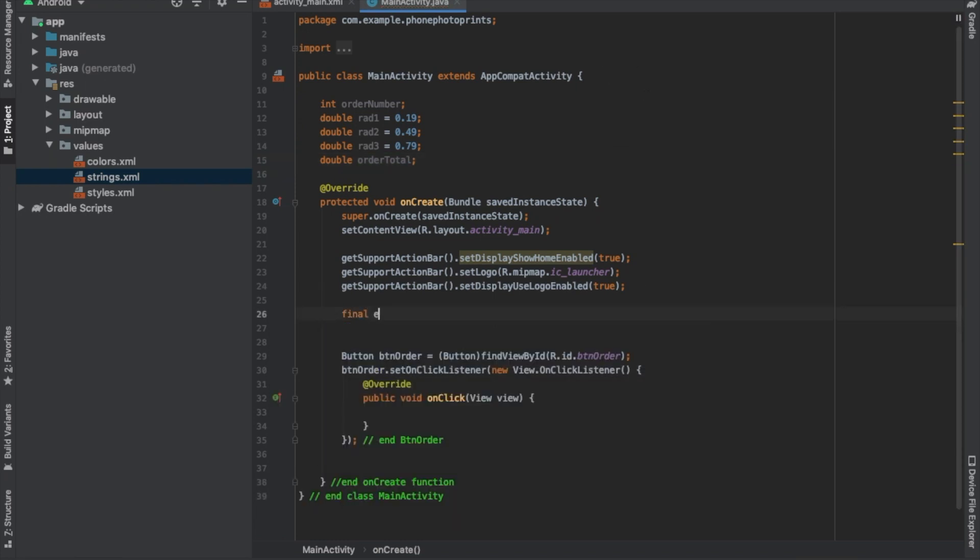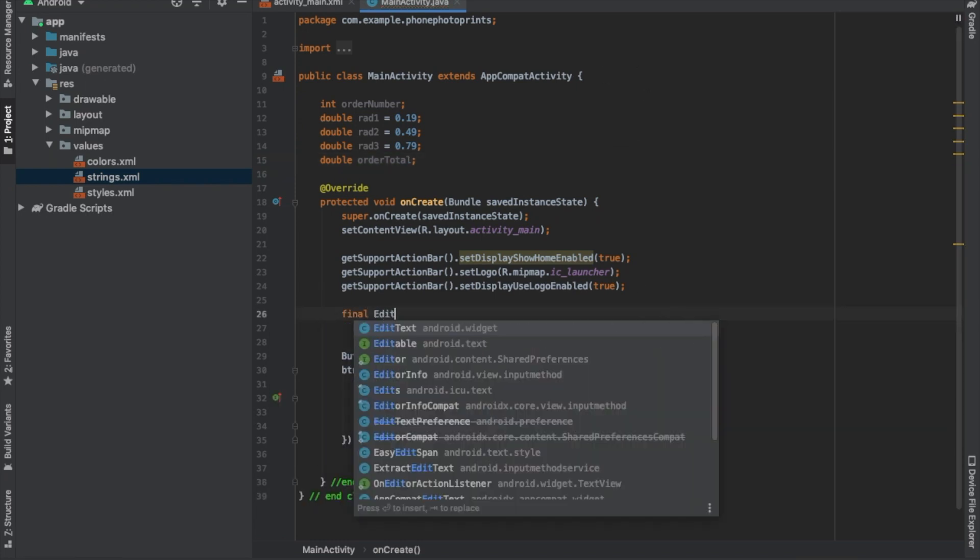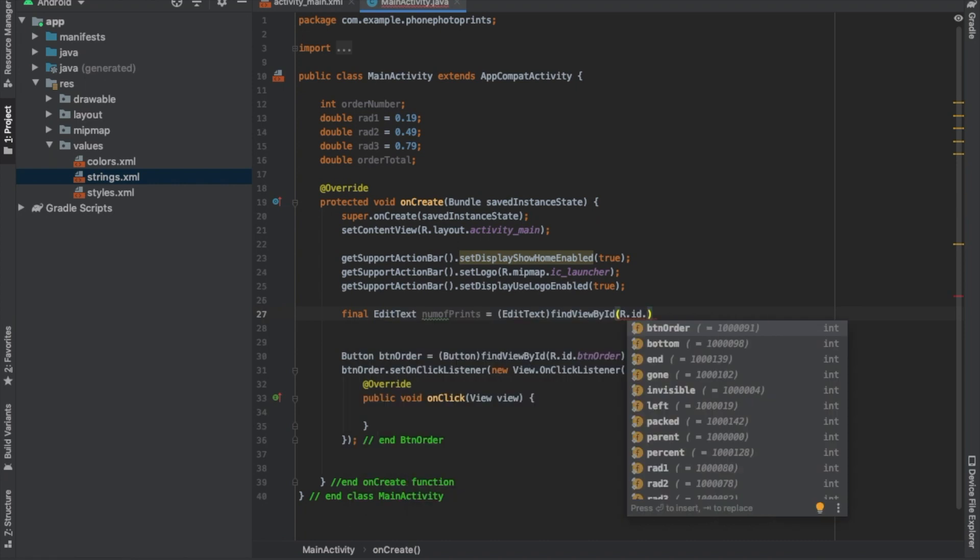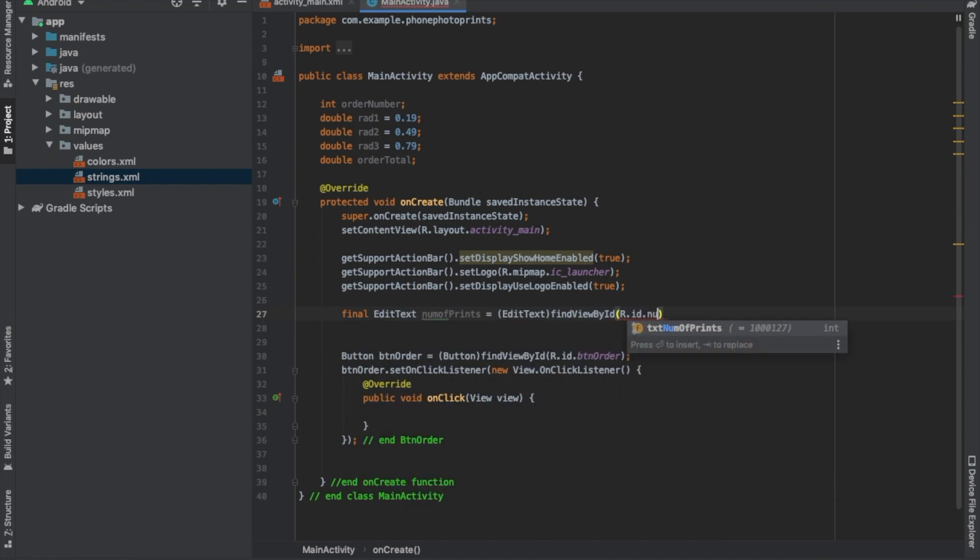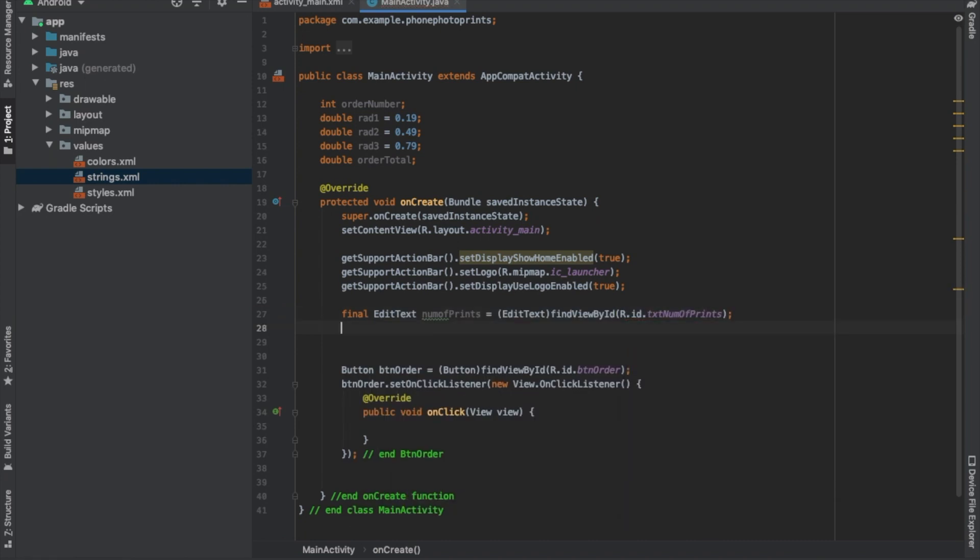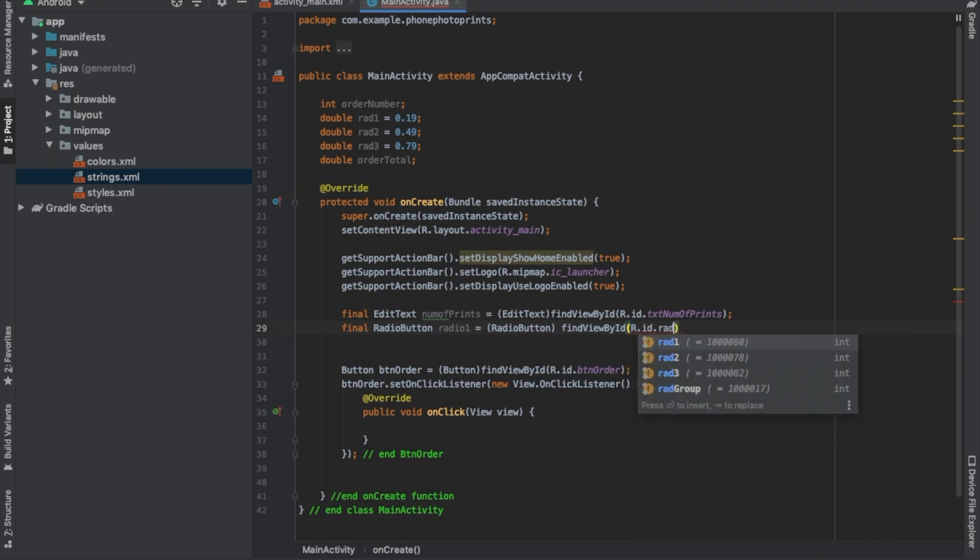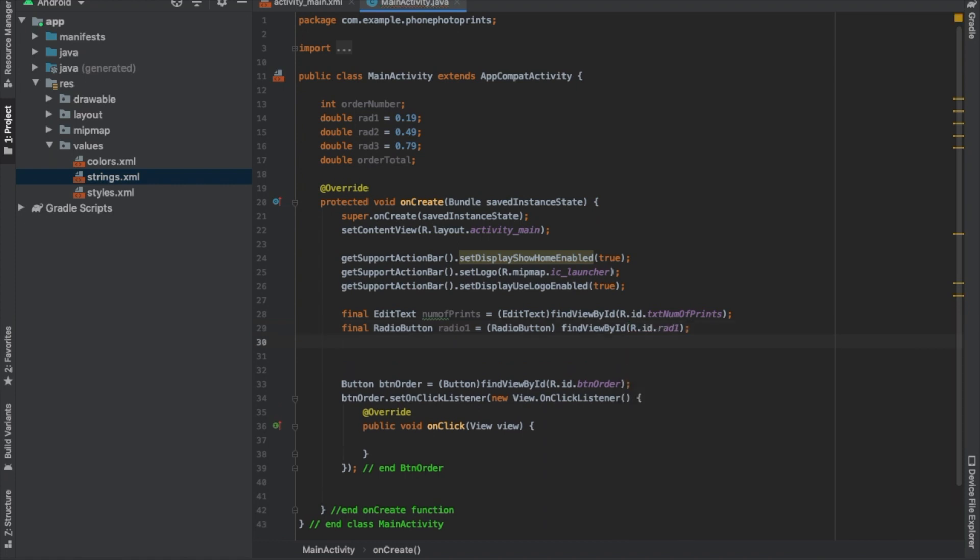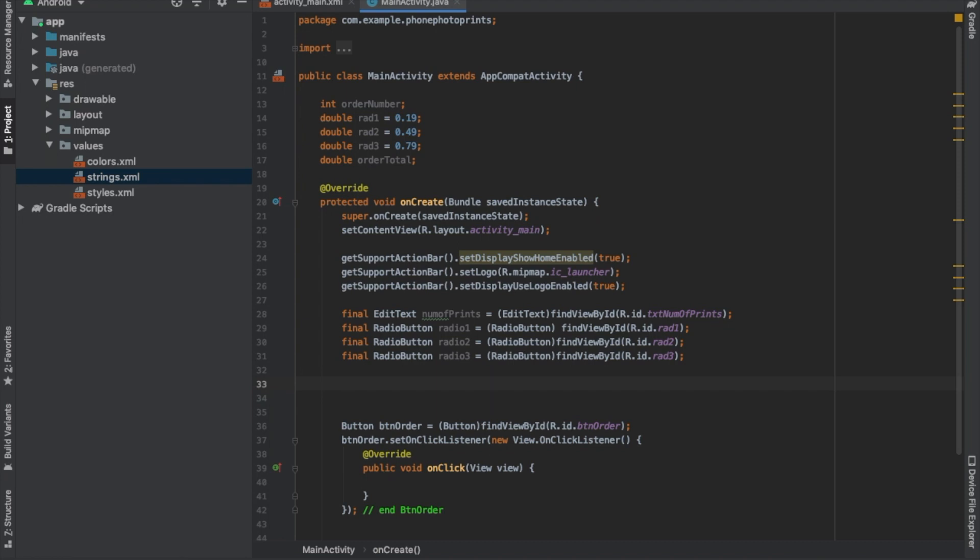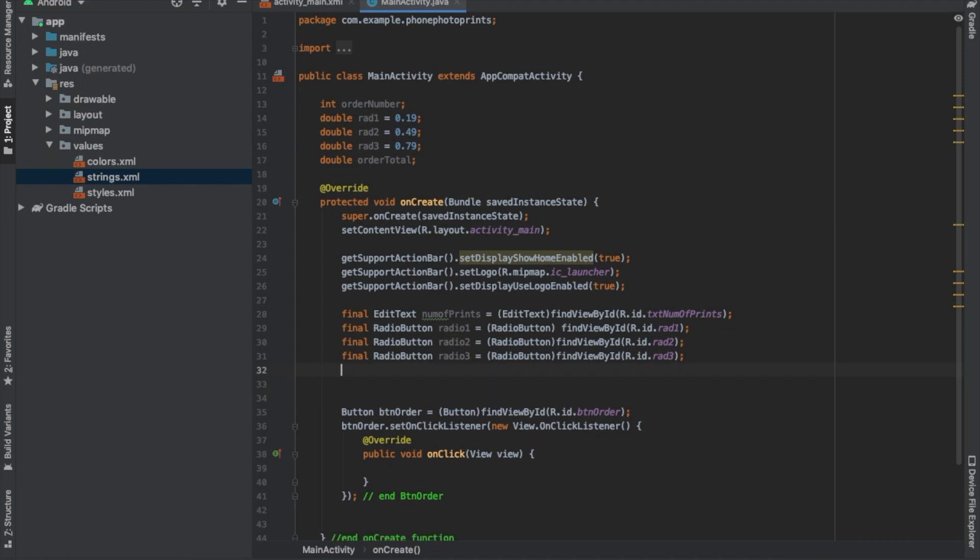Final edit text, num of prints. Okay, so we have that. We're going to do some final radio buttons, order ID, red one, and the same with the other ones. Then we're also going to have our text result.